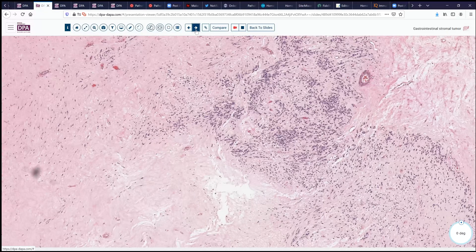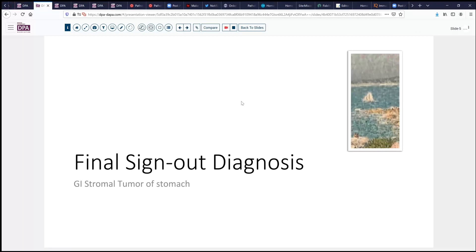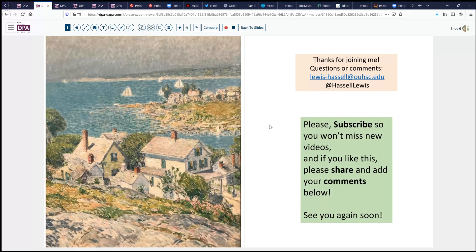So that brings us to our final sign-out diagnosis today: GI stromal tumor of the stomach. In this case, it was an eight centimeter mass, putting it in kind of the intermediate risk category with a low mitotic rate. The patient following resection has done quite well. We hope that you enjoyed that, and if you liked it, please comment below and subscribe so that you don't miss future editions of our continuing series of digital slide reviews and other lecture contents. Thanks very much for joining us. We welcome your comments and suggestions — reach out by Twitter or email, and I look forward to hearing from you.